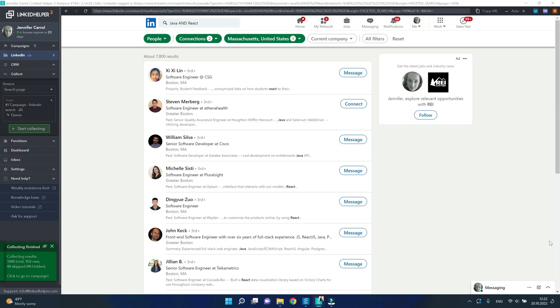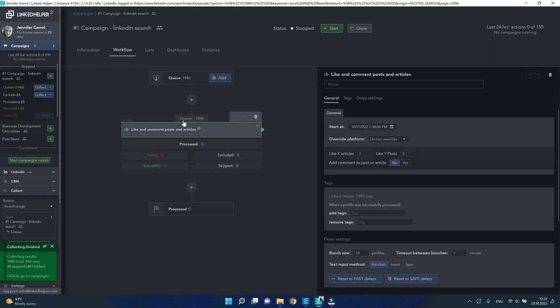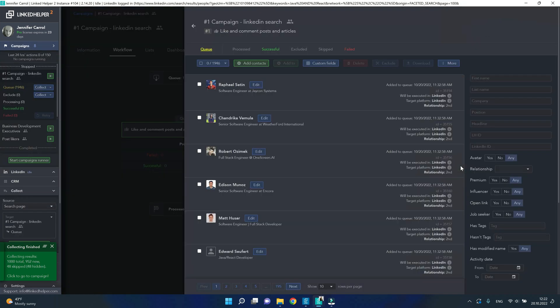After it has processed that another 1000, if you click on the queue, you'll see we have as many as 1900 profiles already.